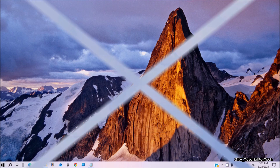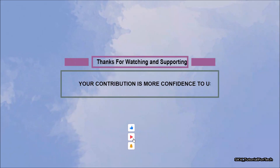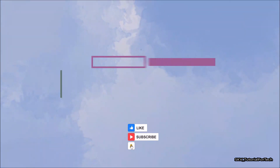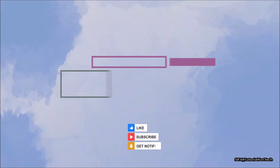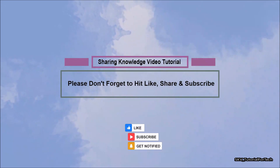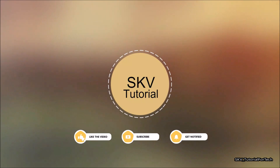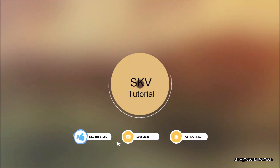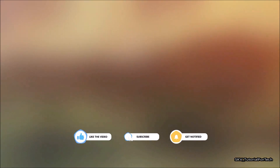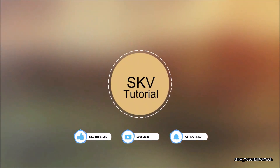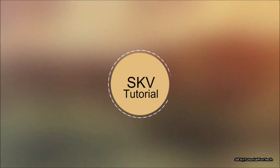That's all — I hope this video helps you. Thanks for watching and supporting. Please don't forget to hit like and subscribe; your contribution means a lot to us. If you have any issues, please let me know in the comment section below. Don't forget to subscribe to my channel for more useful videos. Thanks for watching and supporting — see you in the next video. Bye, take care.